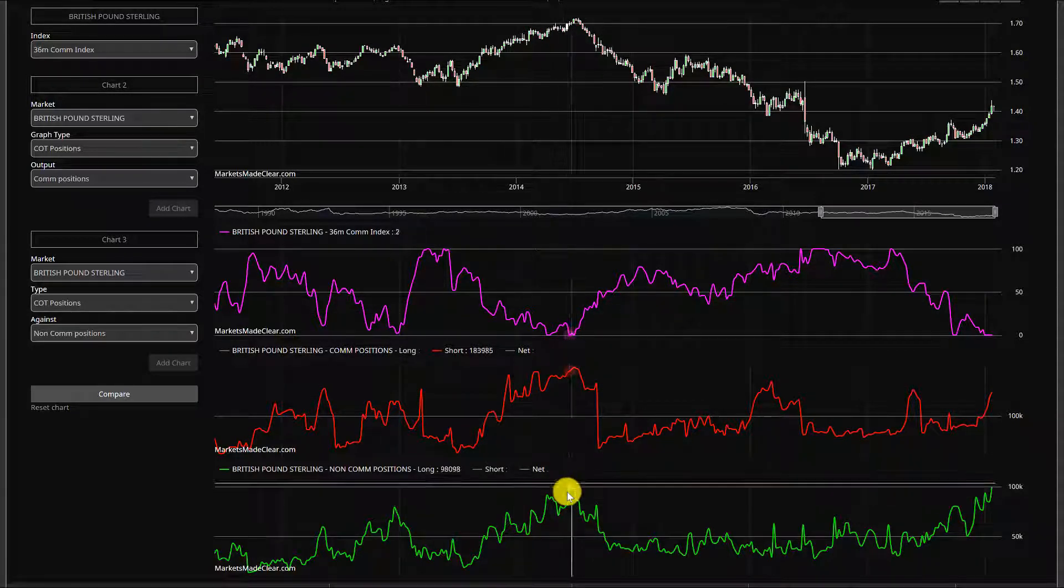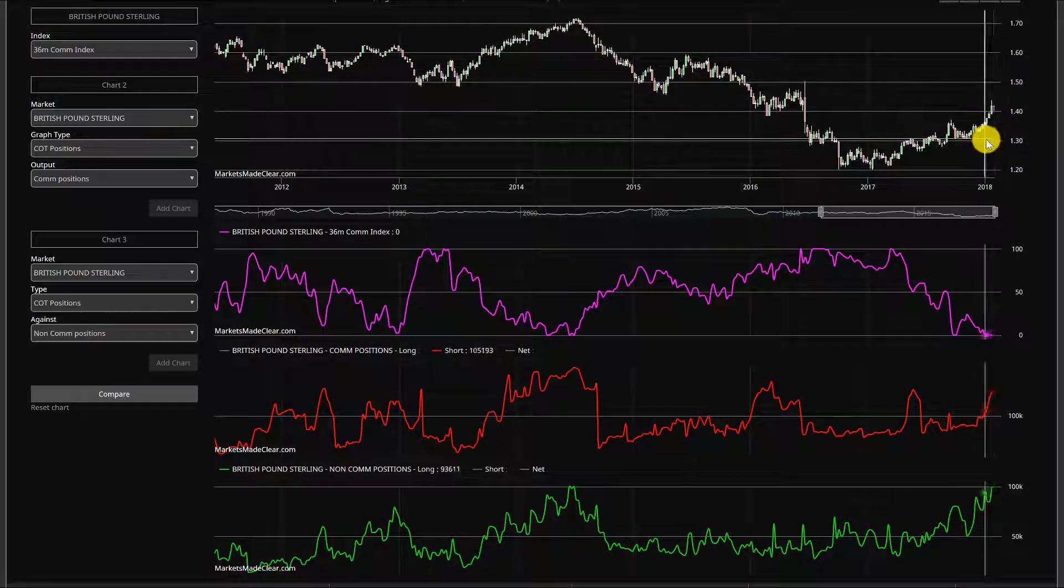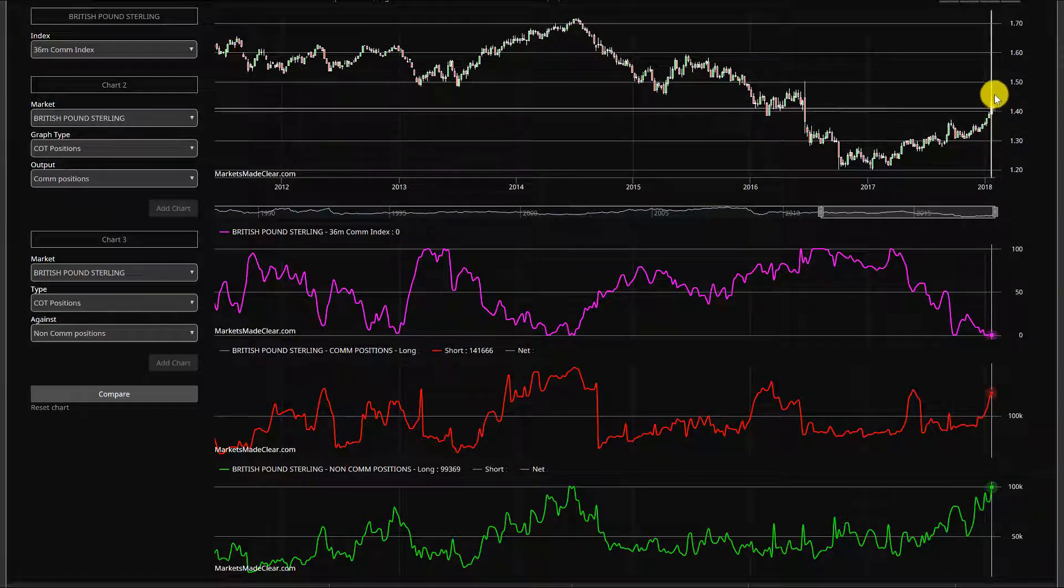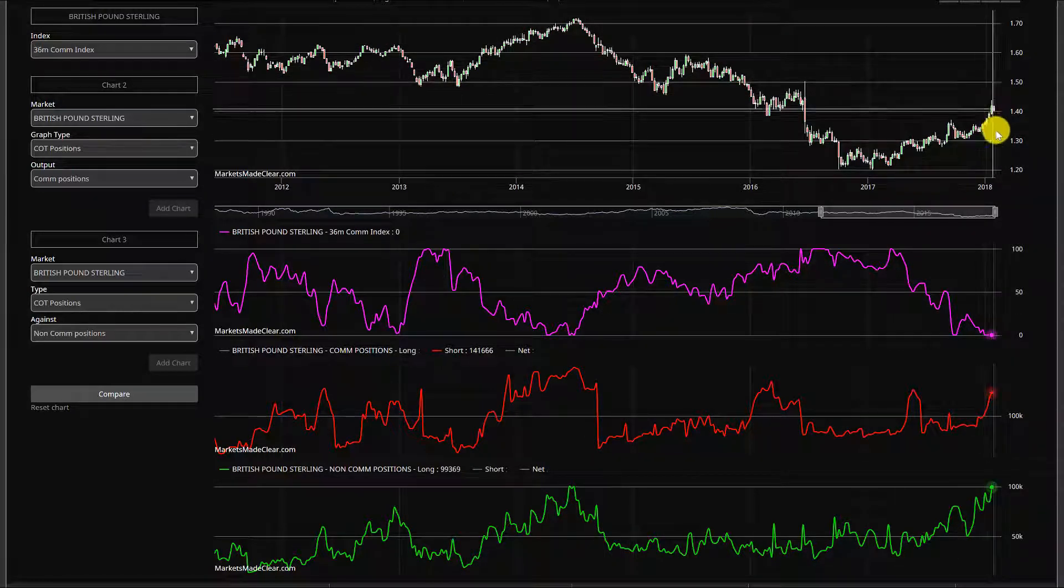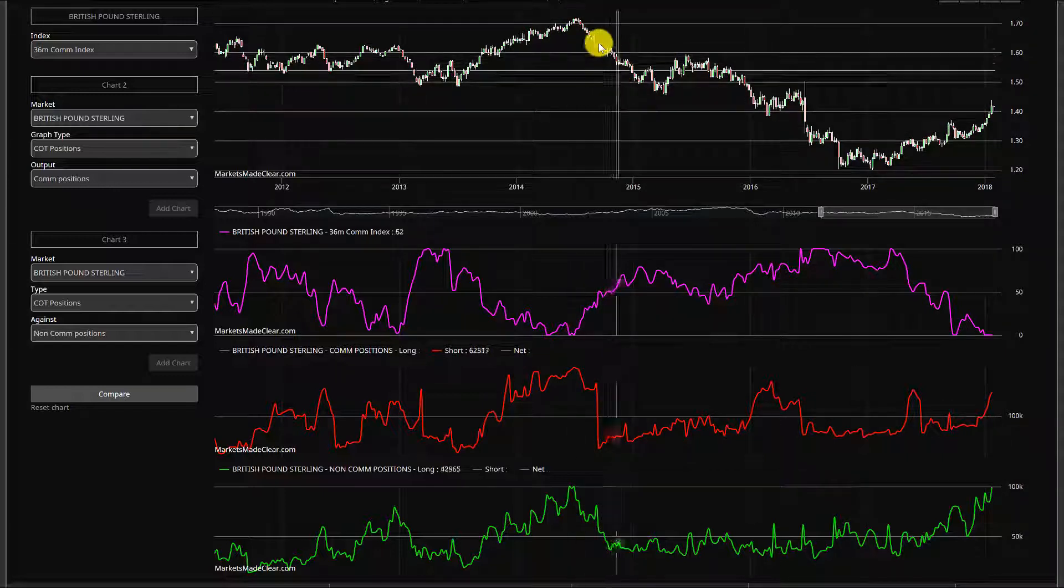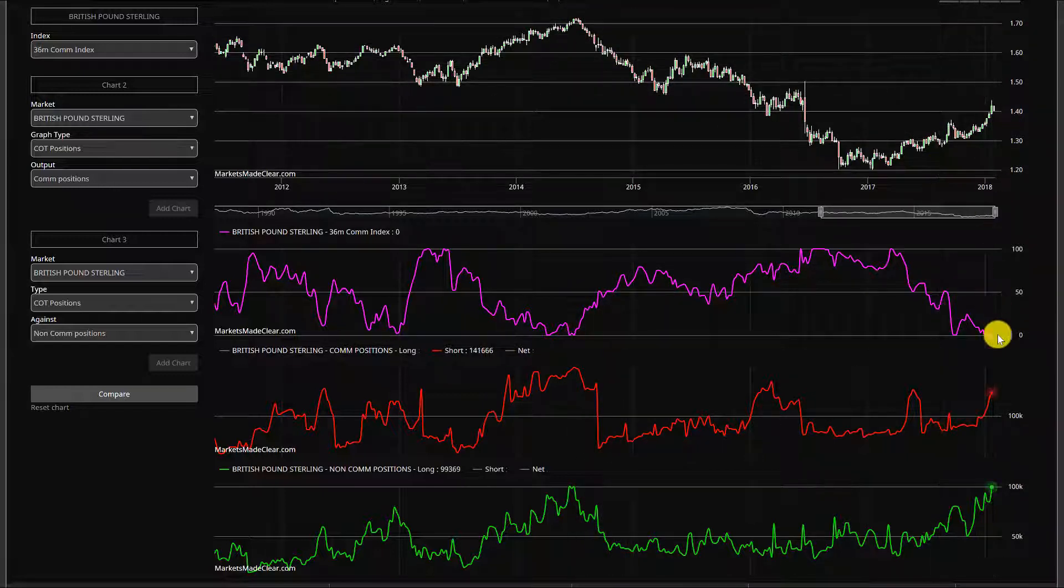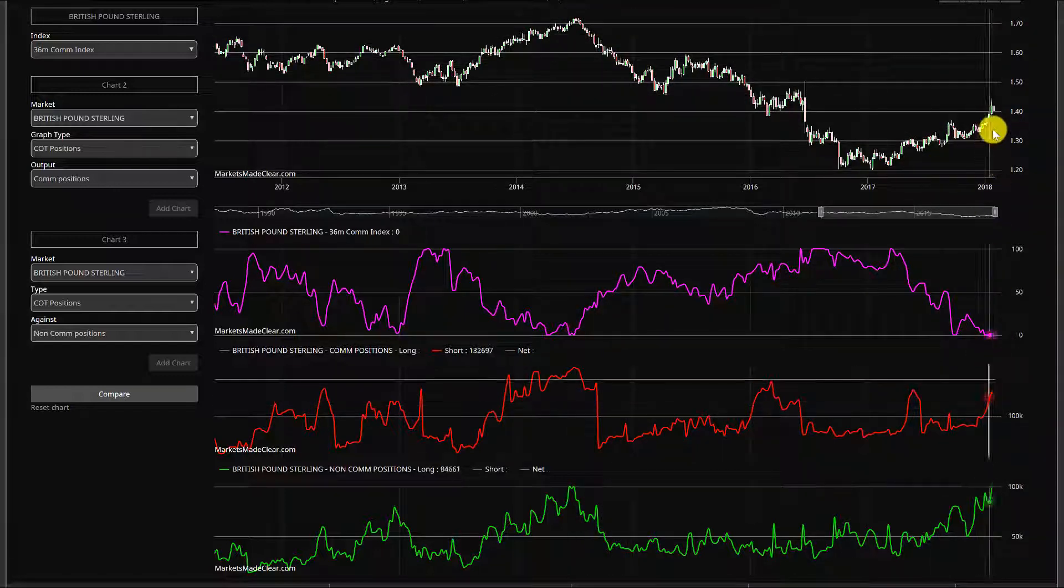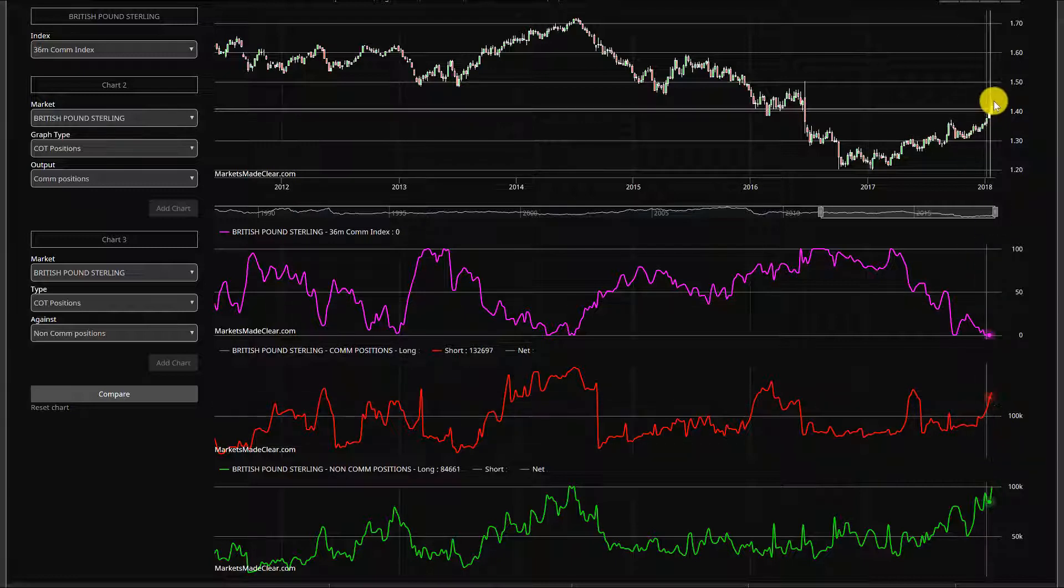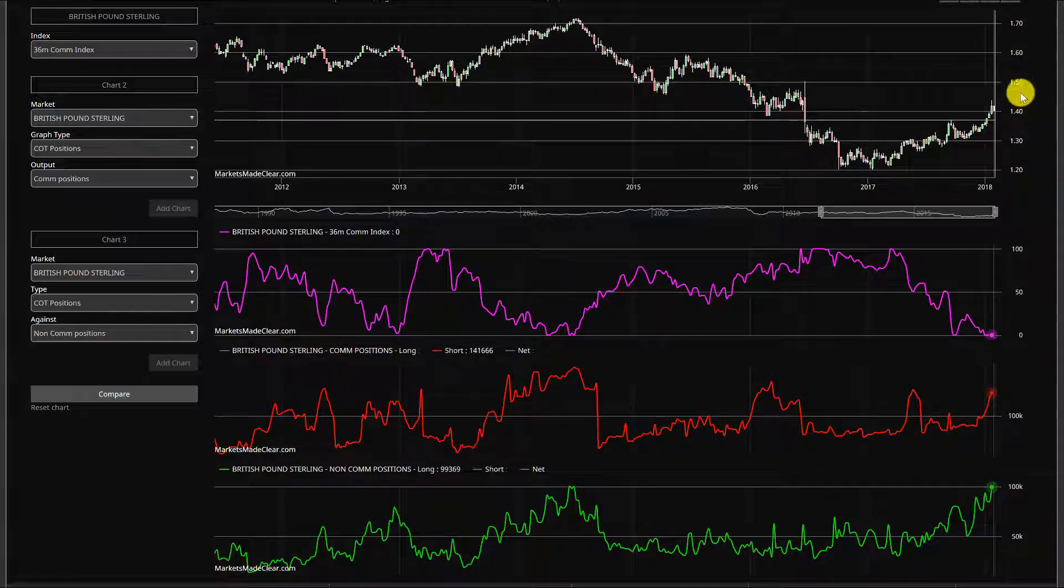The last time we reached the 100,000 contracts on the speculative buying side was actually at the top here in the middle of 2014. So we're getting close to replicating the kind of conditions we'd expect for a reversal. Although I don't think it's going to be a major leg lower, definitely not expecting what we've got through here.